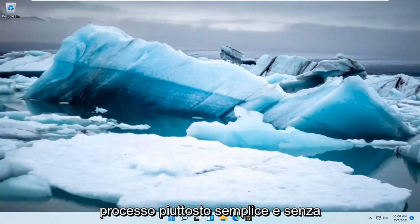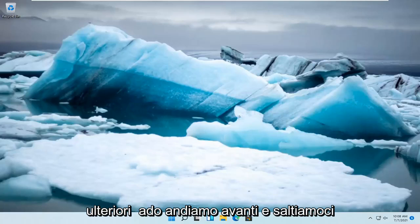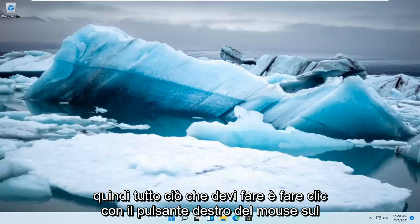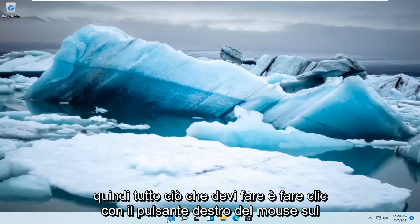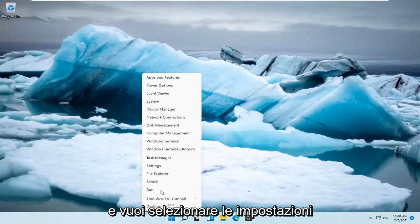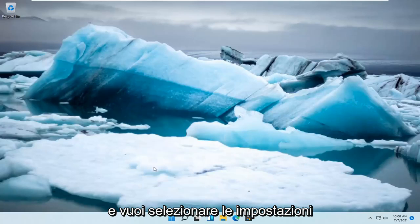This should be a pretty straightforward process and without further ado, let's go ahead and jump straight into it. So all you have to do is right-click on the Windows Start button and you want to select Settings.